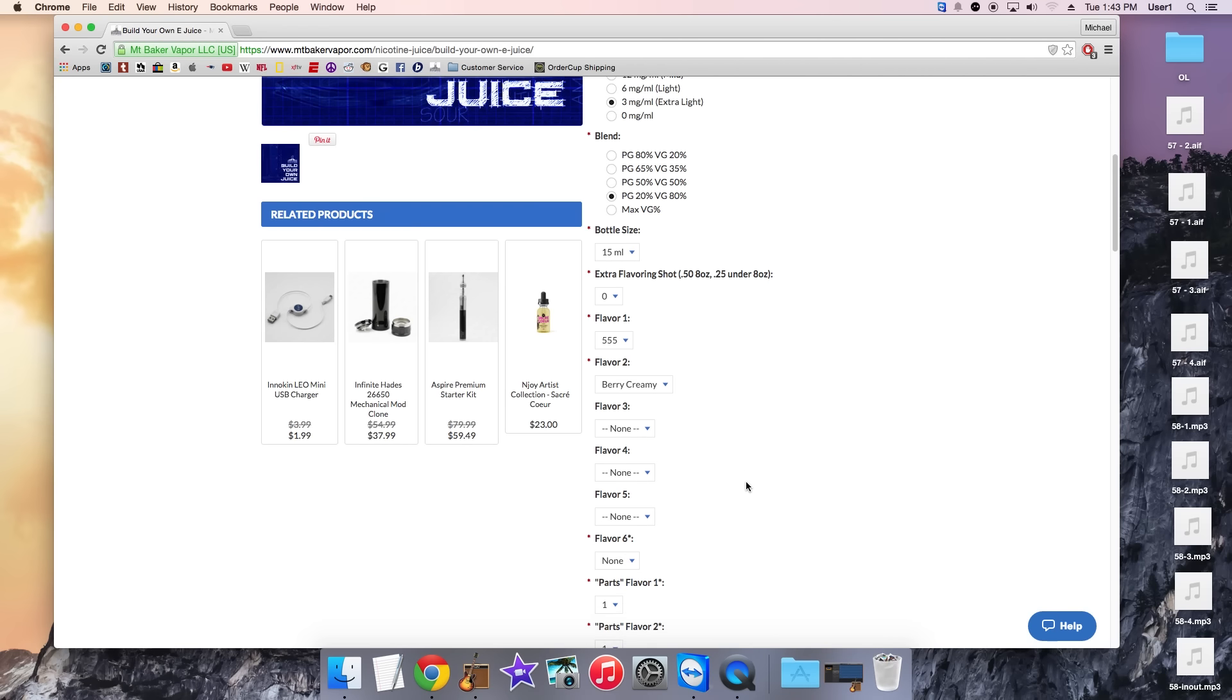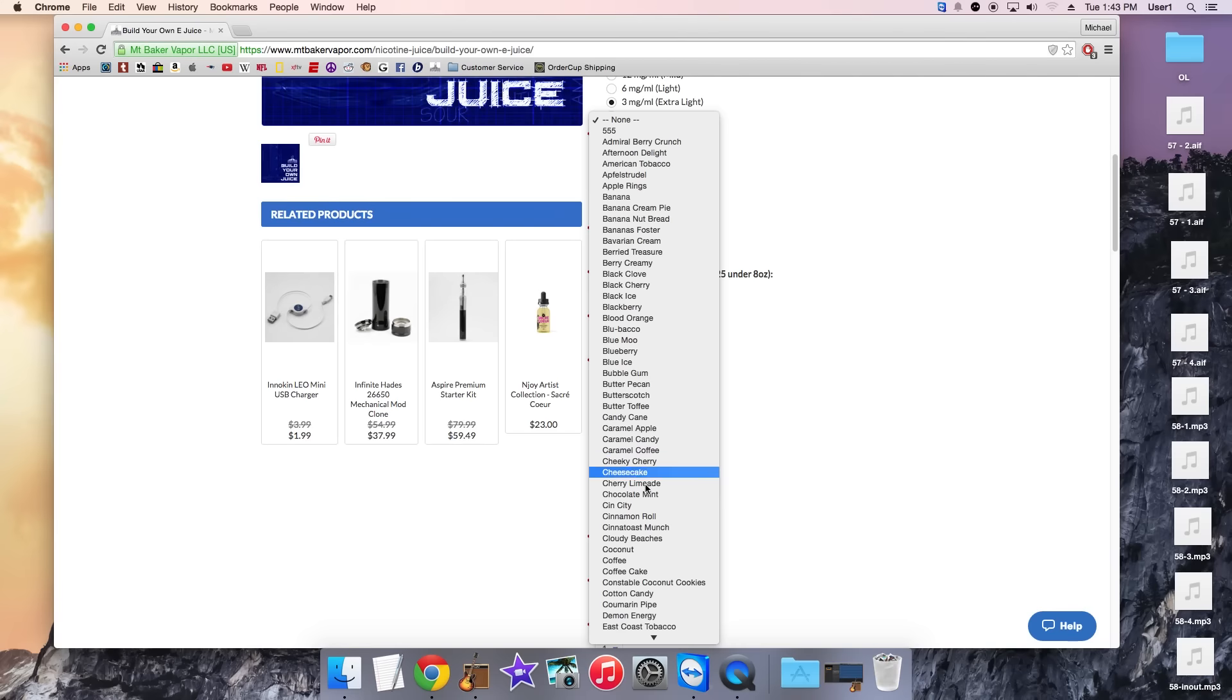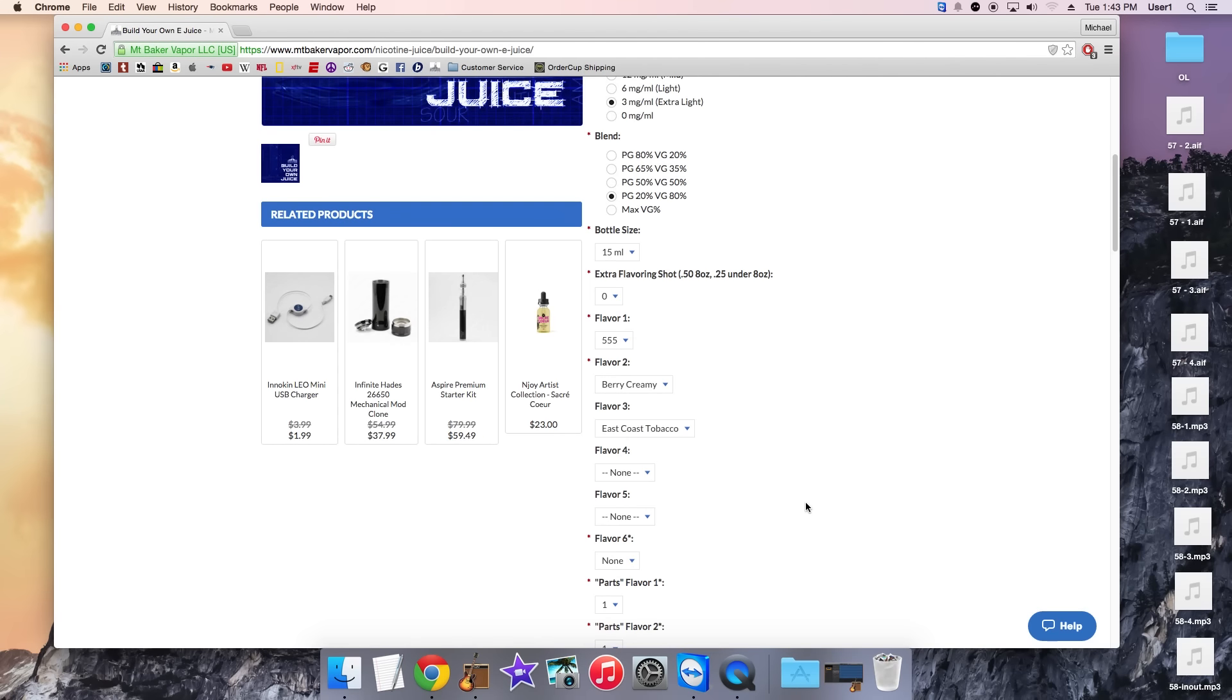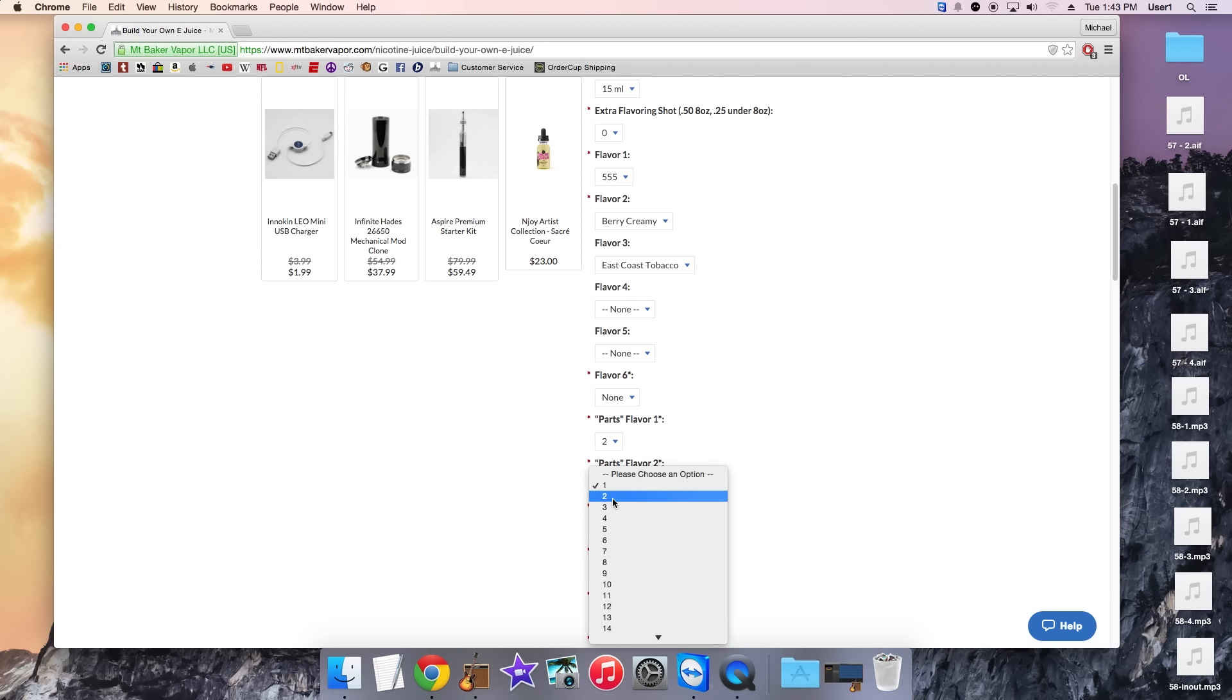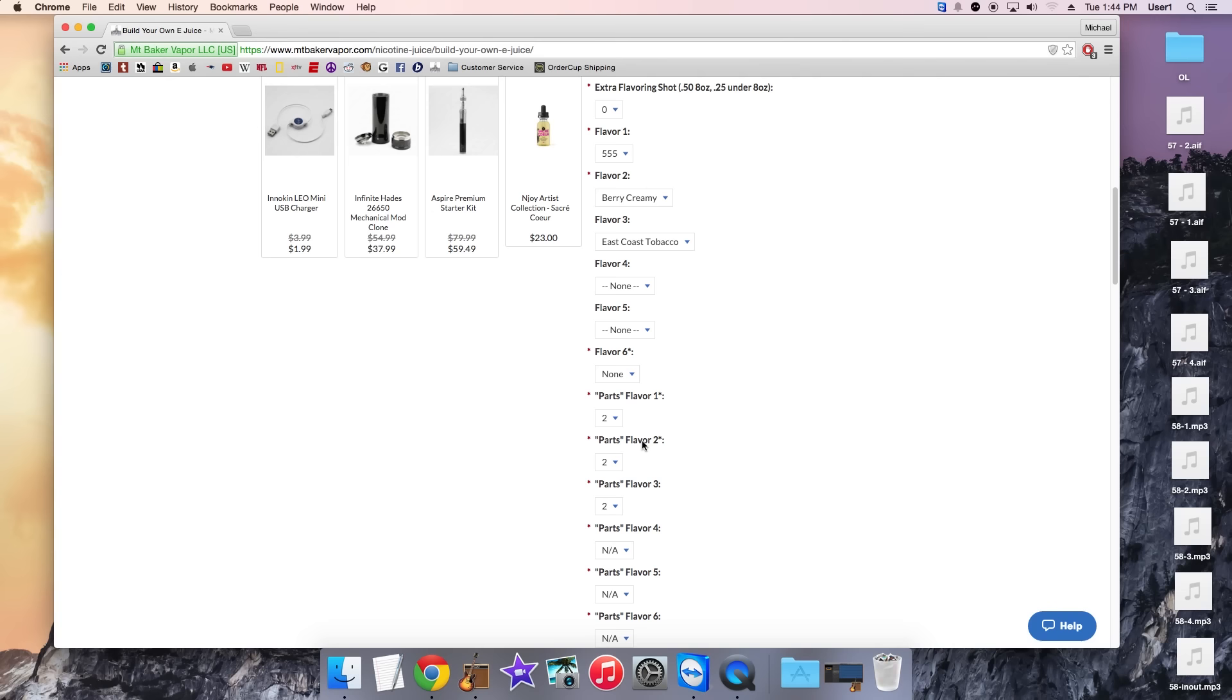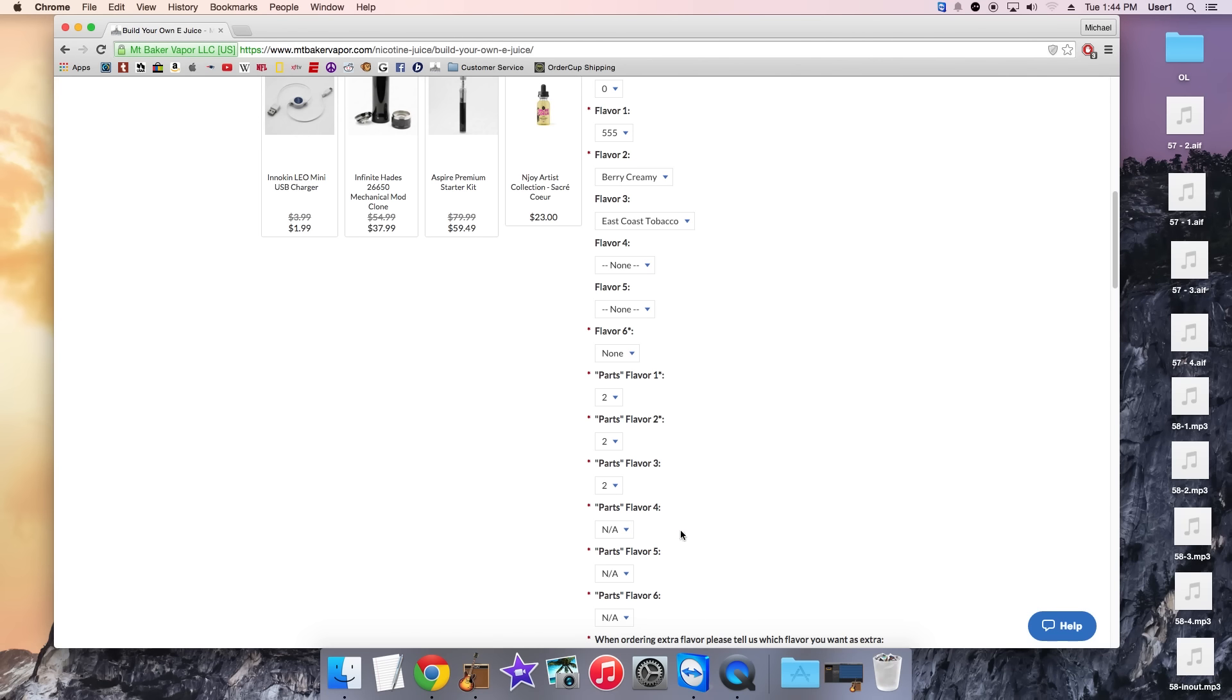So like it's shown here you have flavor 1, 2, 3, 4, 5, and 6. This is a 3 flavor juice. We forgot East Coast Tobacco. There we go. Like I said this is a 3 flavor juice and we're making a 15ml so we're going to do 2 parts of each flavoring. So 2, 2, and 2. 2 plus 2 plus 2 equals 6.